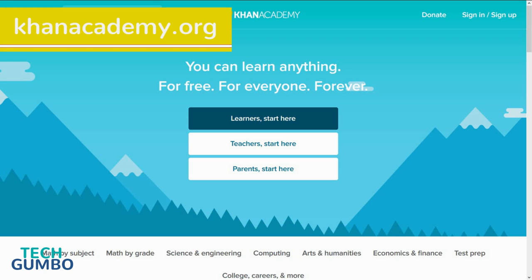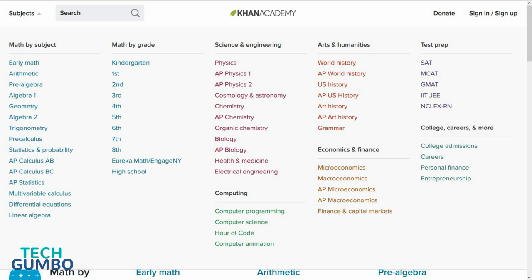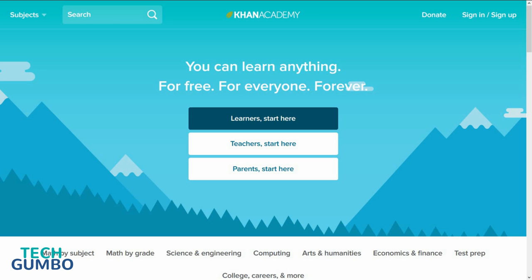Khan Academy.org is a non-profit education site created by Salman Khan back in 2006. Whether you're in grade school or college, this is a great site with lessons in several categories, including math, science and engineering, arts and humanities, computing, economics and finance, and they also offer test prep to get you ready for the SAT and other tests. After all these years, Khan Academy.org is still completely free.